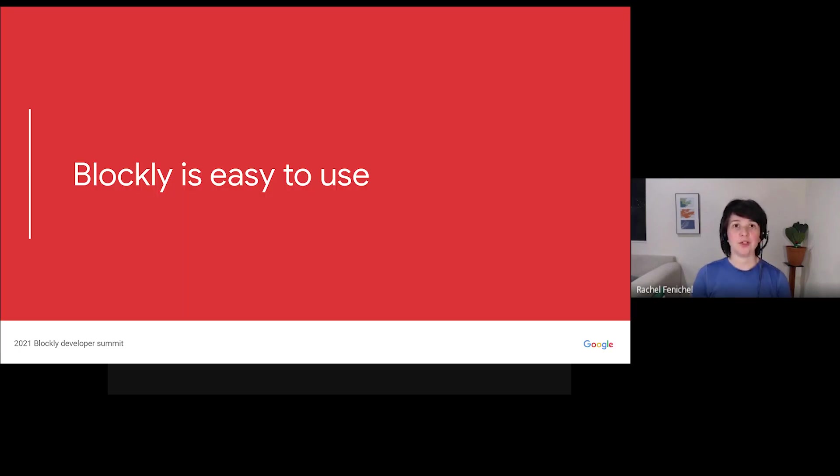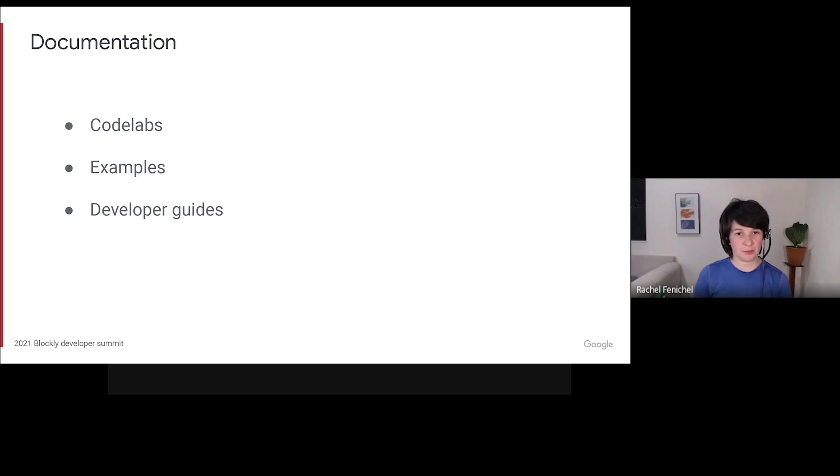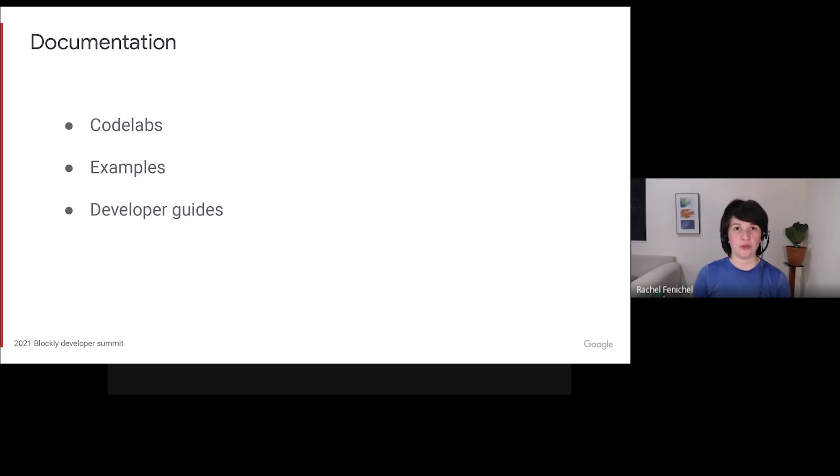That brings me to goal number one, Blockly is easy to use. That means documentation in all of its many forms. Codelabs, examples, developer guides, and more. And it means open source documentation, so that the community can decide what is important and write it down.